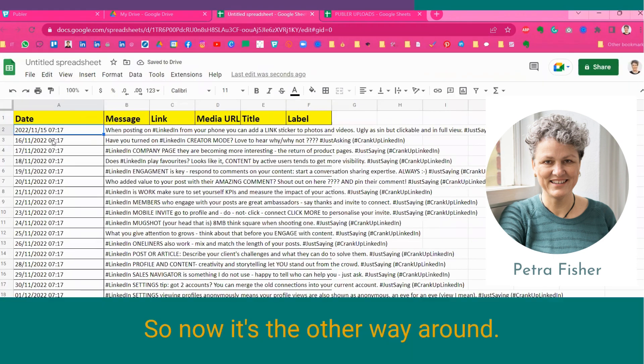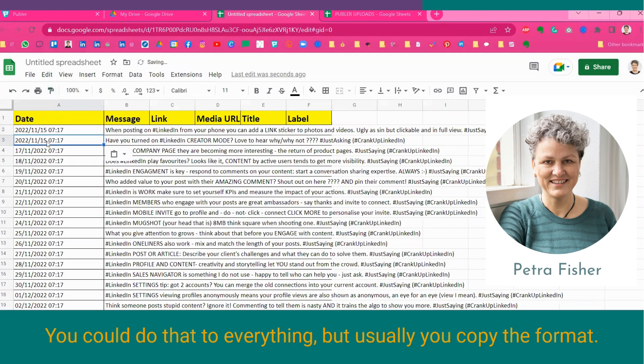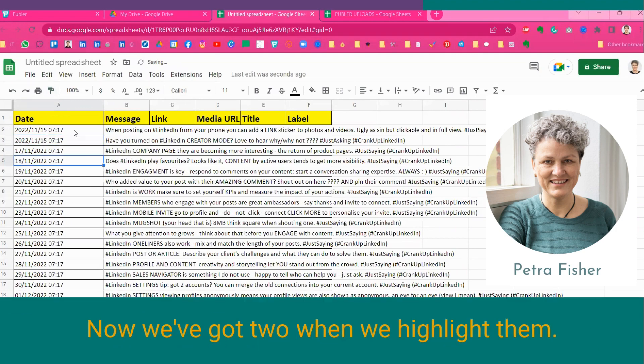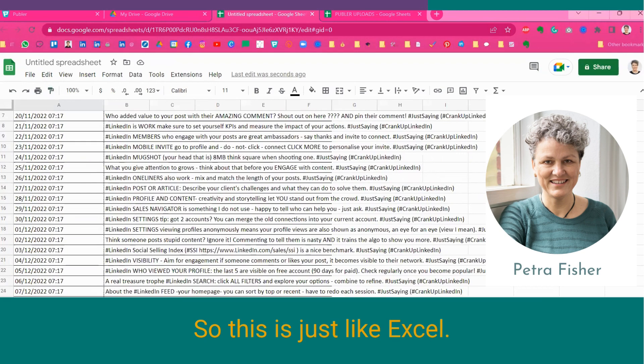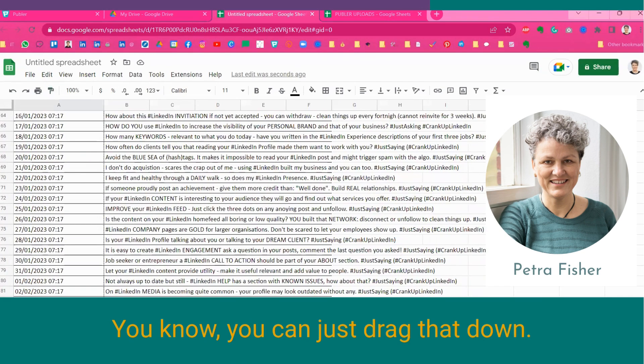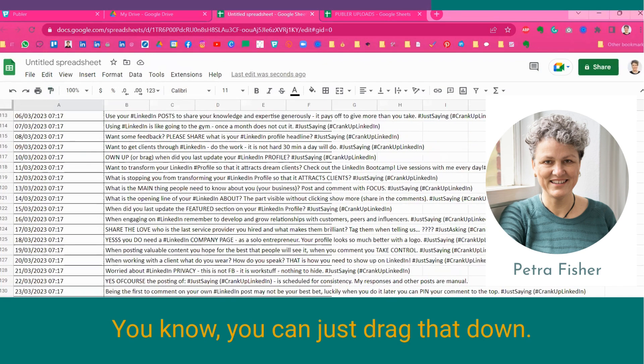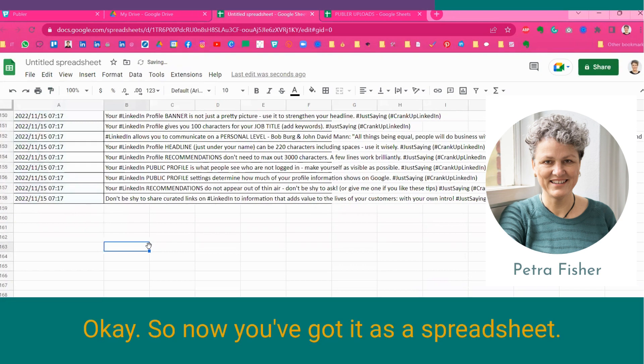So, now it's the other way around. And, yeah, you could do that to everything. But, usually, you copy the format. Now, we've got two. When we highlight them. So, this is just like Excel. You know, you can just drag that down. Okay. So, now you've got it as a spreadsheet.